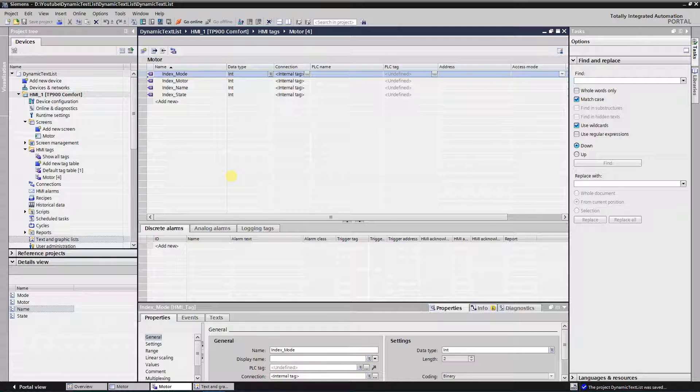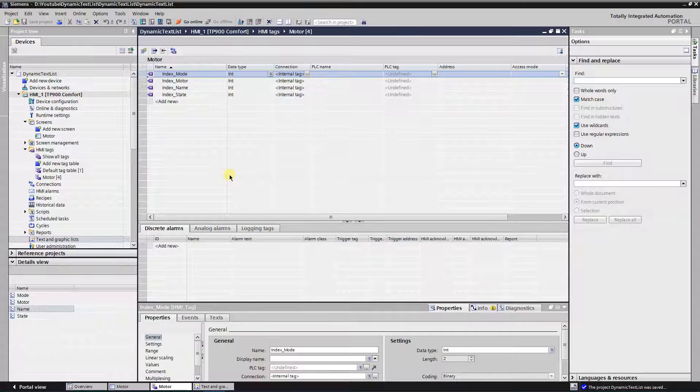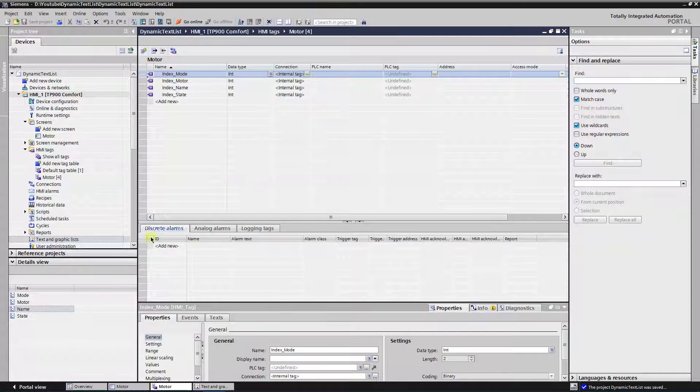First of all, create four tags of integer type. Those will be indexes for symbolic IO fields.